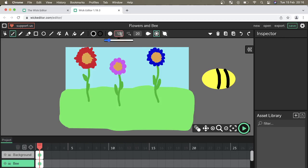I'm gonna make the brush tool a little bit smaller. I'm going to create the eyes, the mouth and two antennae.